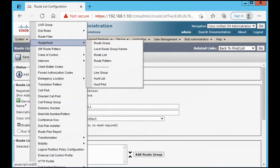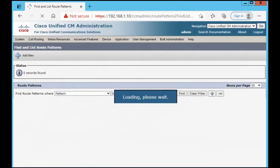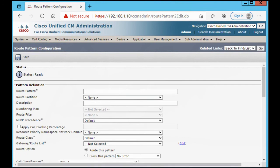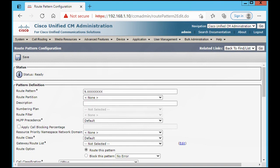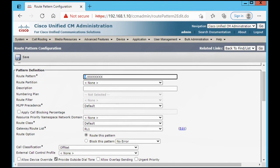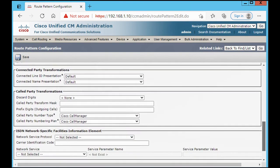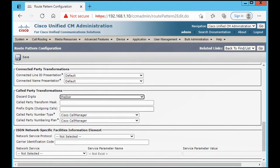Now go to Route Pattern, Add New, then type our route pattern. This pattern is for 8-digit local numbers. For this one — RL1 — this 9 is for outside dial, and here add the pre-dot, then save.